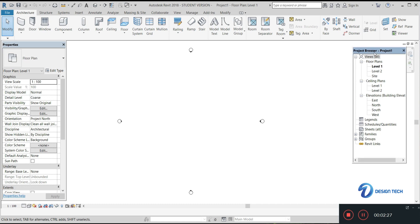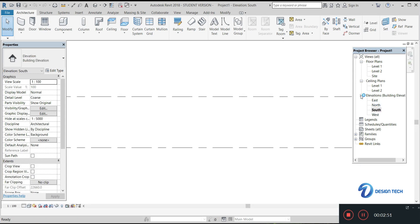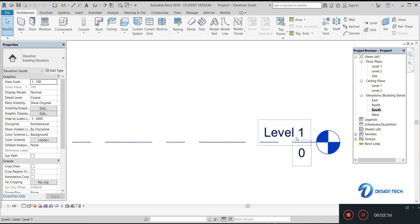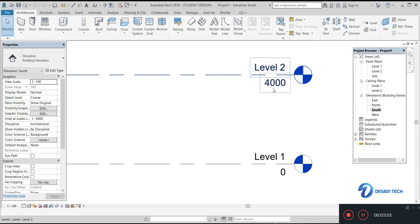In the Project browser you are going to see floor plans, ceiling plans, elevations, and more. In floor plans you can see Level 1, Level 2, and Site. When you open any elevation — for example, the North-South elevation — you can see the levels. Level 1 is at a height of 0 and Level 2 is at a height of 4 meters, that is 4000 mm.